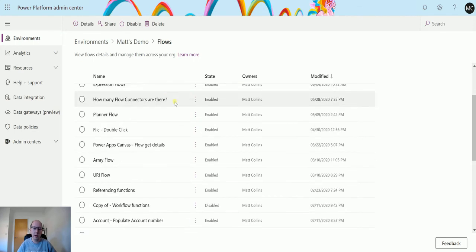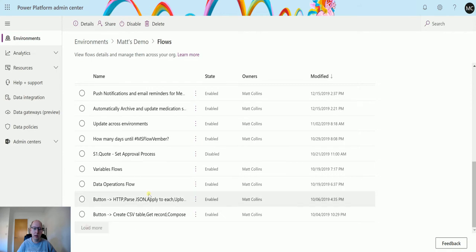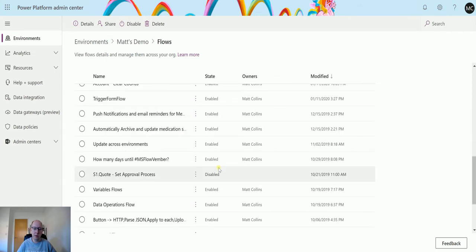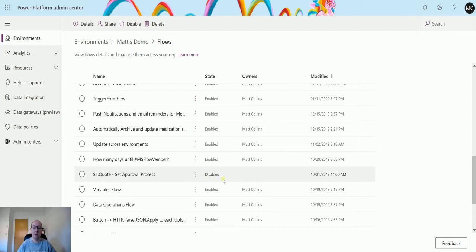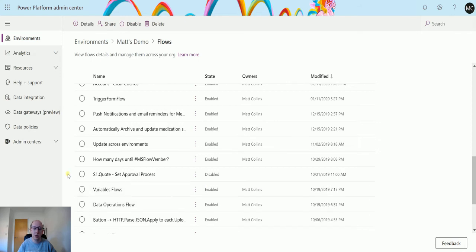If I scroll down here, you'll notice I have this one here that says S1 set approval process which is disabled. I don't have an owner of that one. There is no owner of that flow because it's been created inside a solution. So I know that this here is inside a solution.